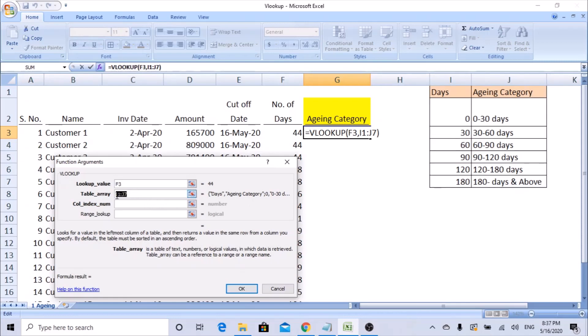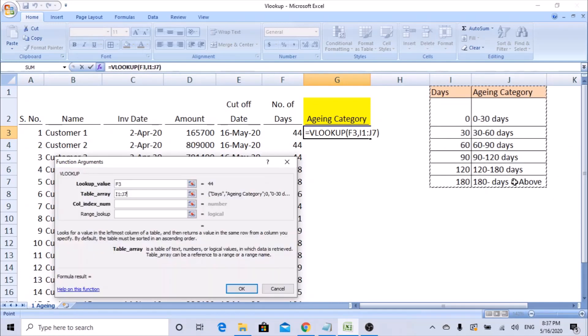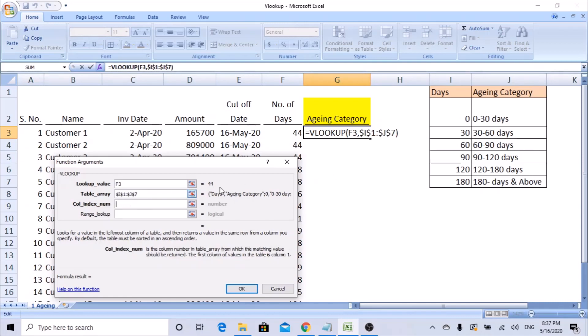So let's freeze this range. You can do F4 function - hit F4 function. As you can see, the dollar signs appear next to the range. So it is now freezed.